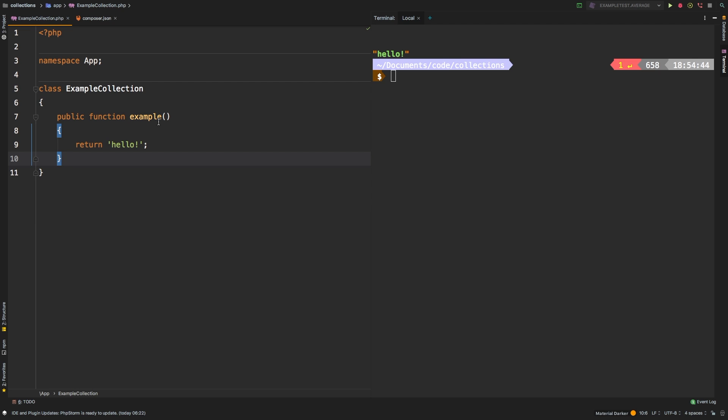Today, we're going to be taking a look at dump. Dump is a utility method that you will use constantly whenever you're trying to diagnose an issue with your collection chain.